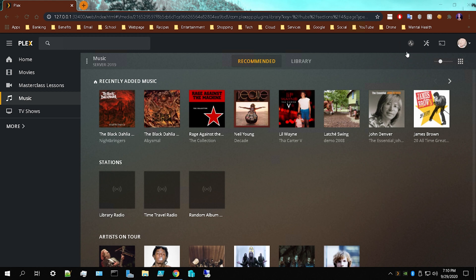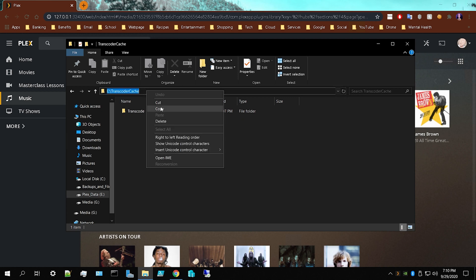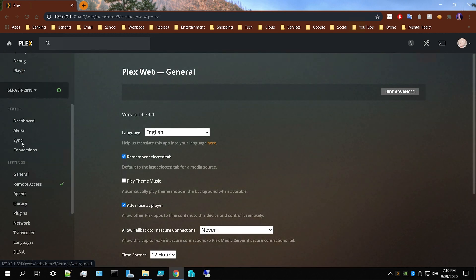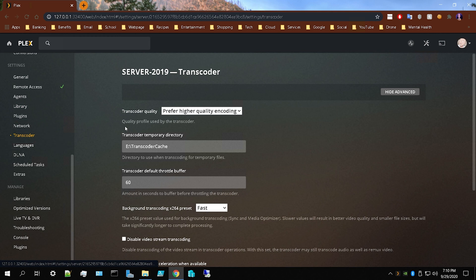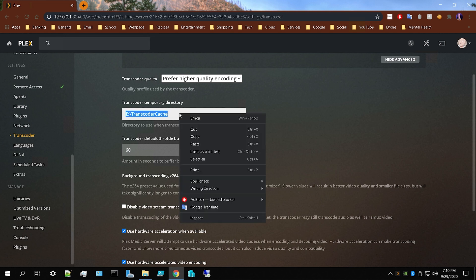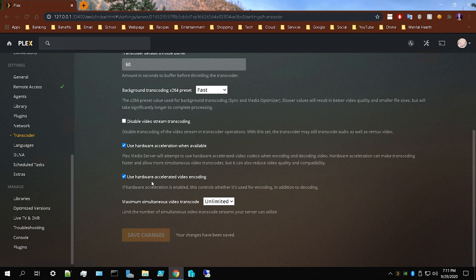Now let's move the transcoder cache. I've created a folder called 'Transcoder Cache' on the same drive as my Plex metadata. Create that folder, right-click to copy its path, then go to the Plex web user interface, go to Settings, scroll down to Transcoder, and find 'Transcoder Temporary Directory'. Paste in your new cache folder path and click Save Changes.